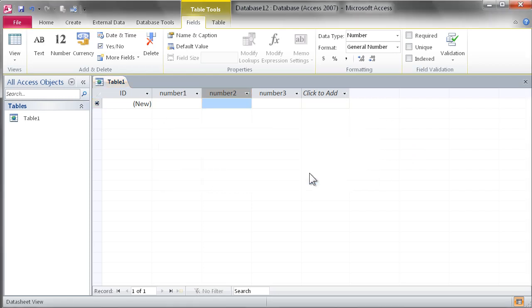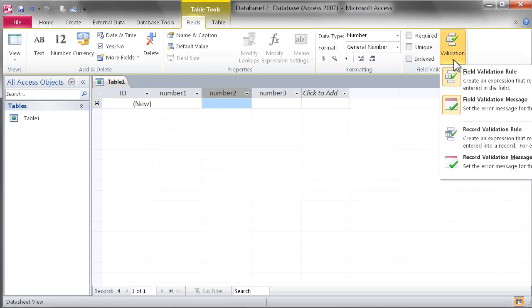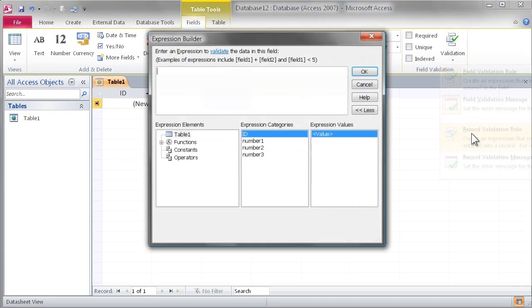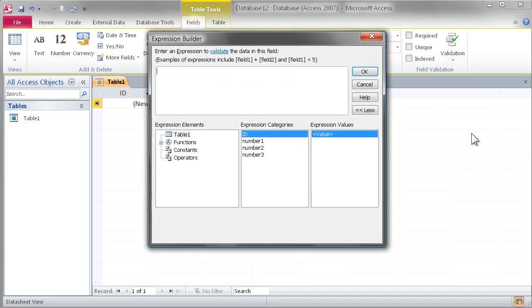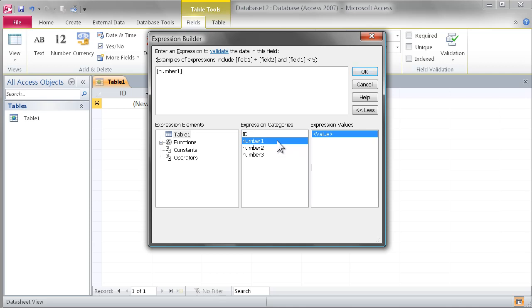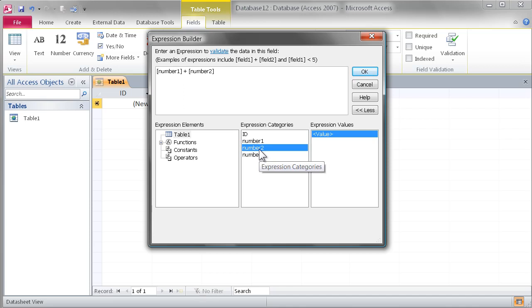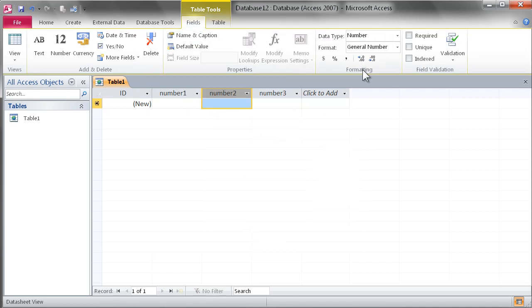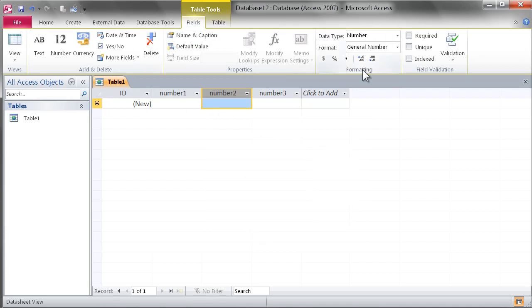Now the next bit of validation we want to set up is at the record level. We'll create a record validation rule and use the expression builder to say that number 1 and number 2 need to equal number 3 before we commit that record back to Access Services.